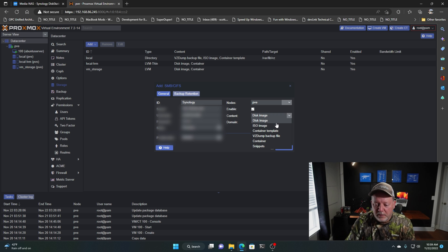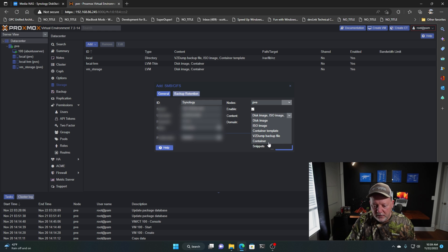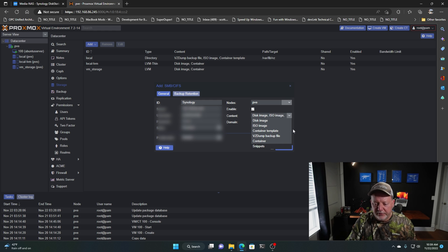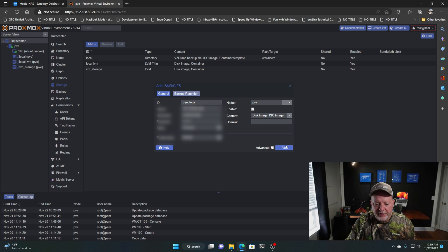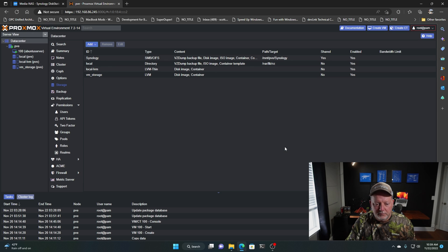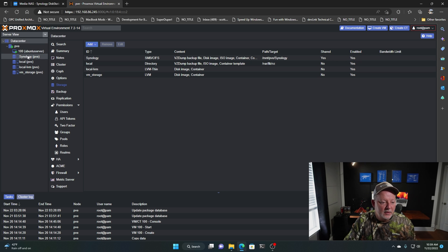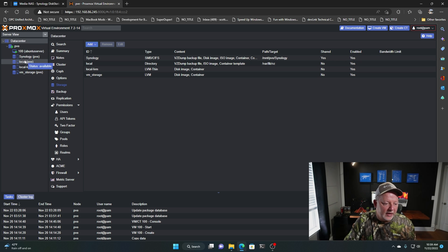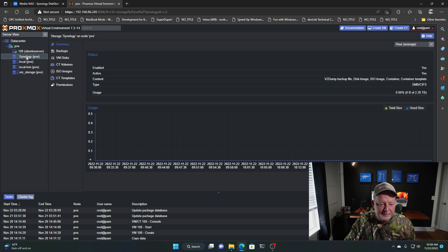So what I'm going to do, I'm going to hold my Control key and I'm going to select everything but snippets. I don't think I need snippets. So we're going to do that. And now we're going to hit Add. And there it is. And that's pretty cool. So now if you see over here that I have my three drives and then I have my Synology.